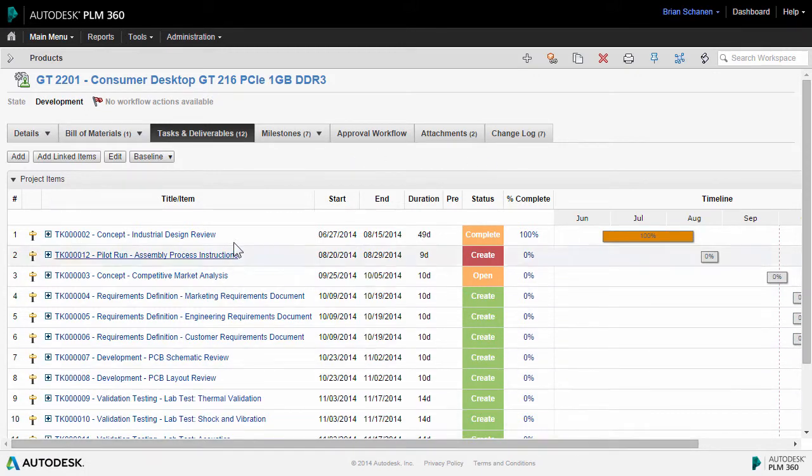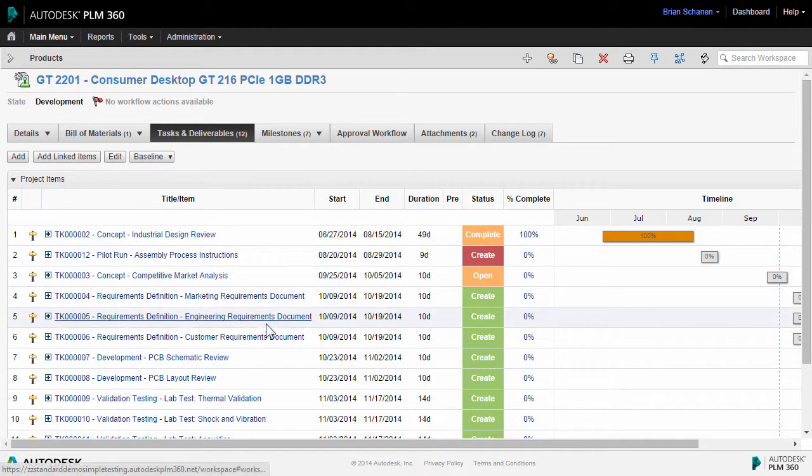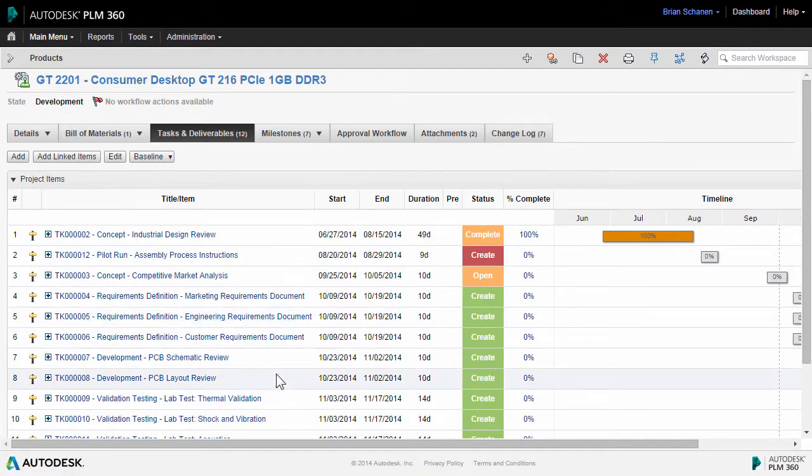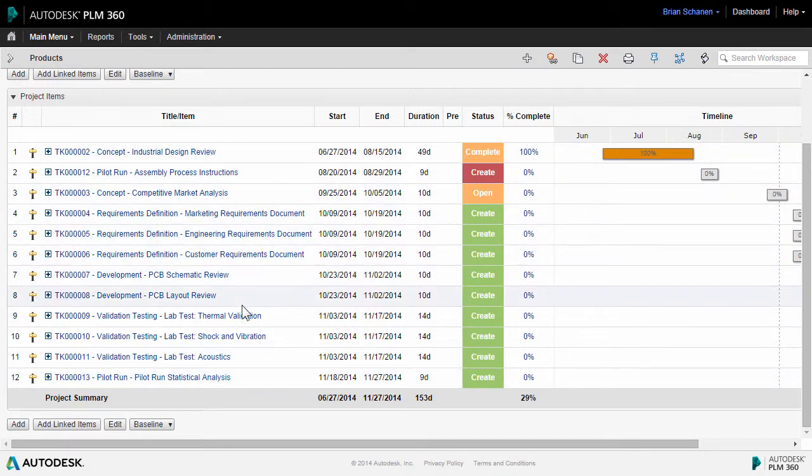You can see a list of all the tasks that are responsible for getting this product through PLM 360 and ultimately out the door, from concept all the way through requirements, development, and then pilot runs.